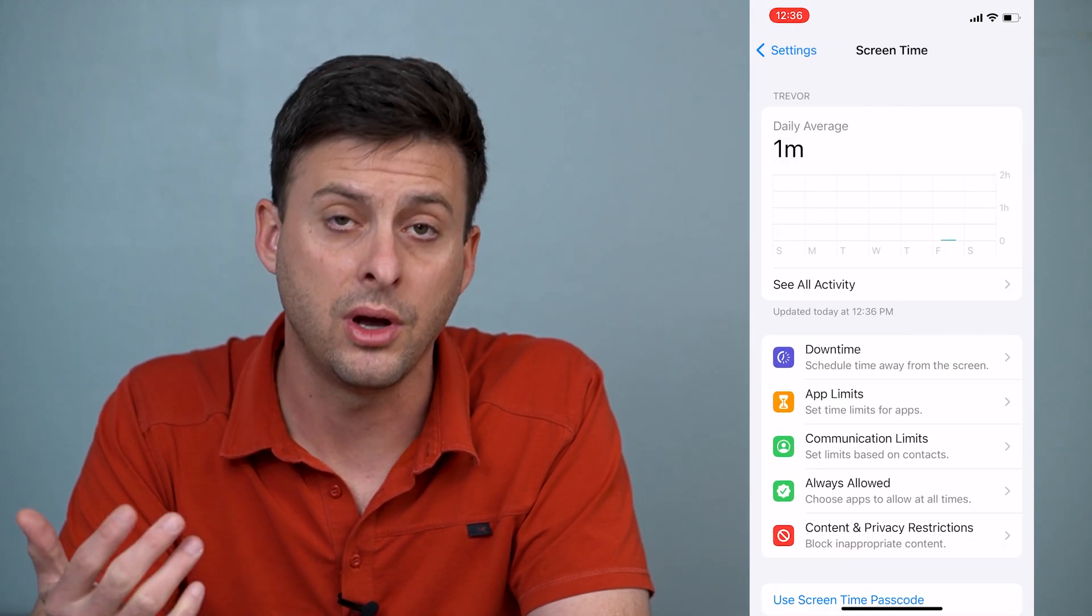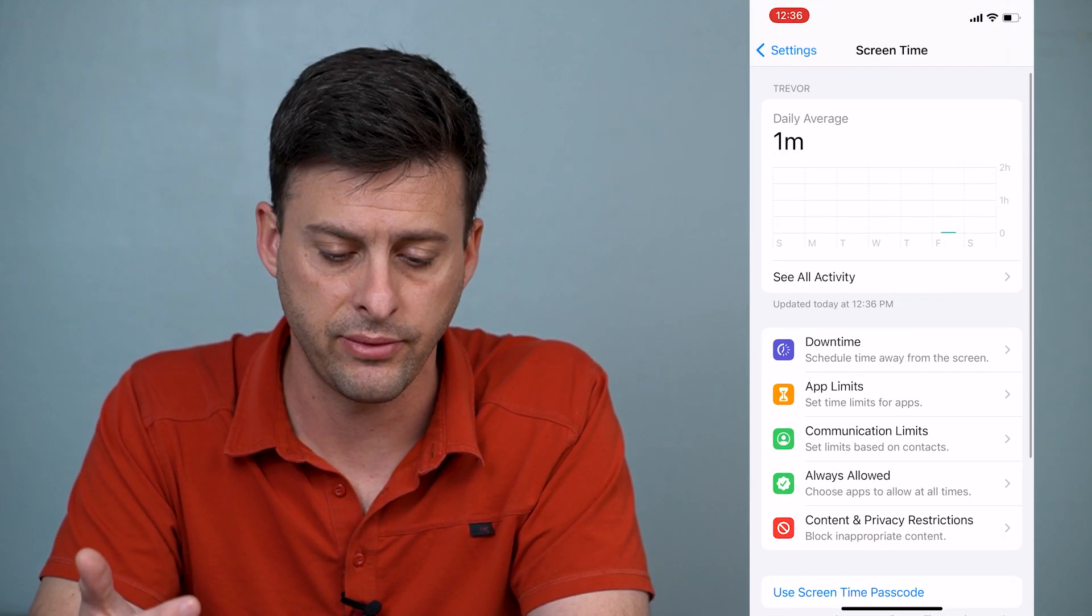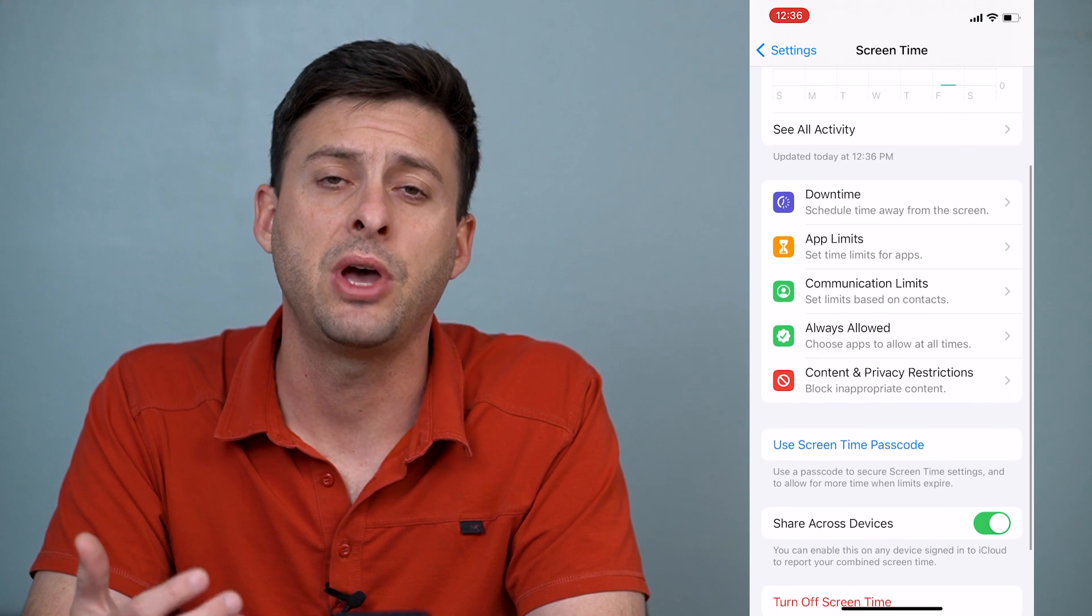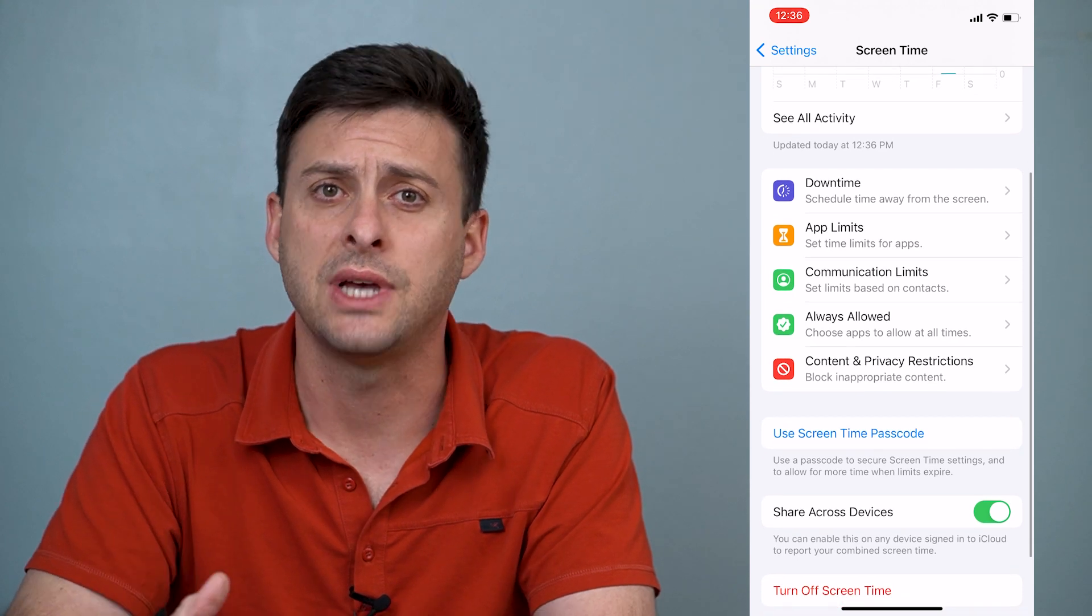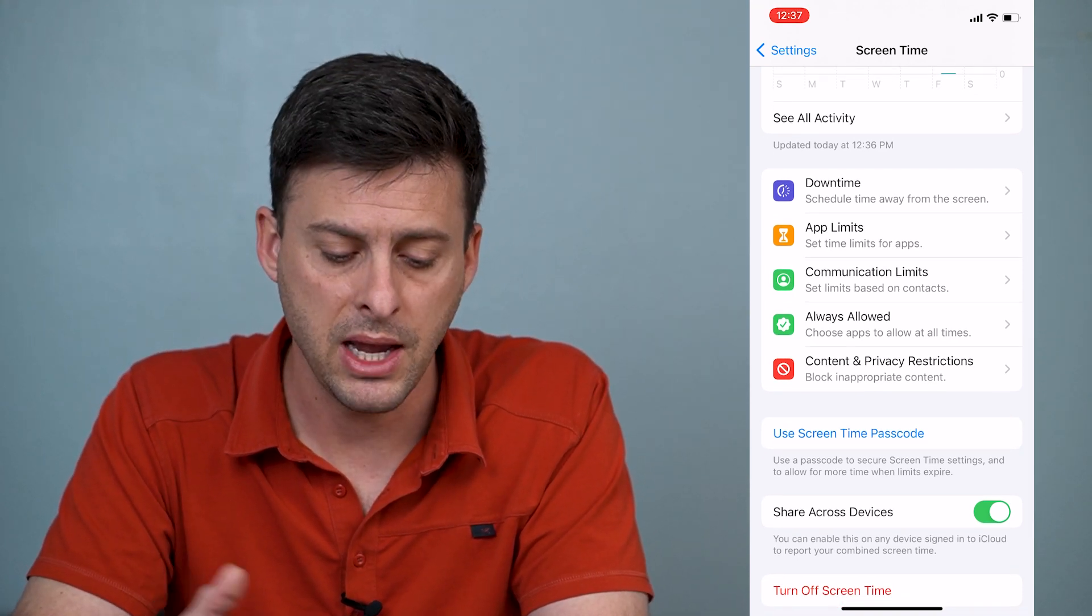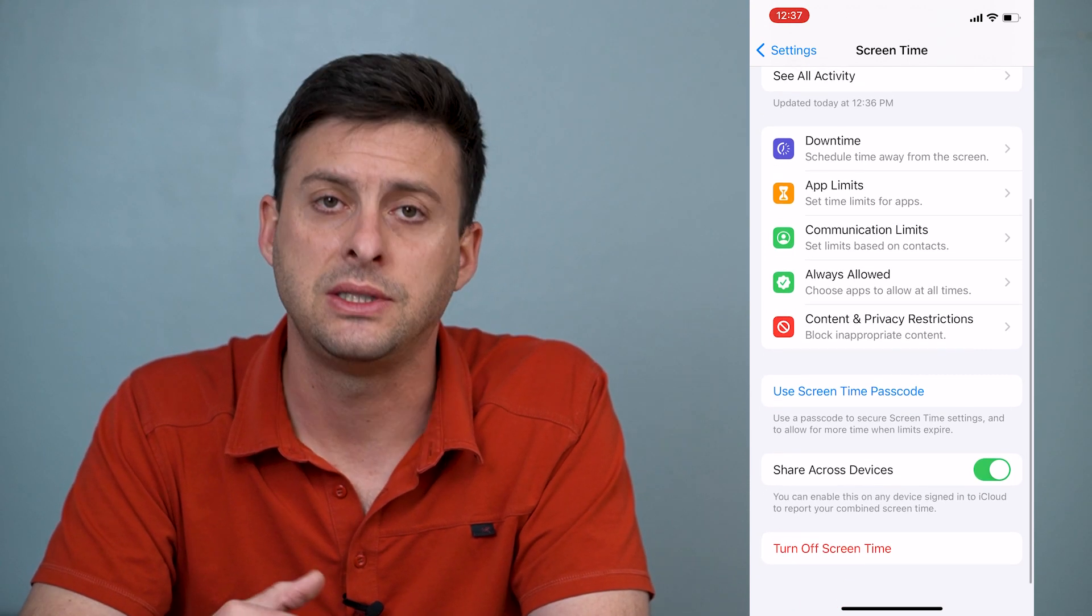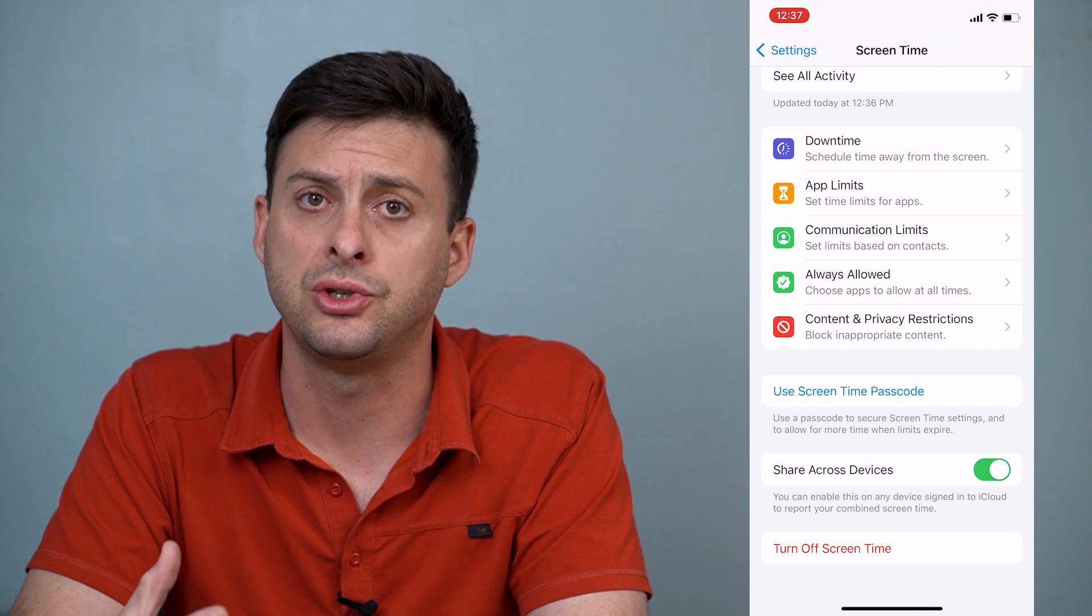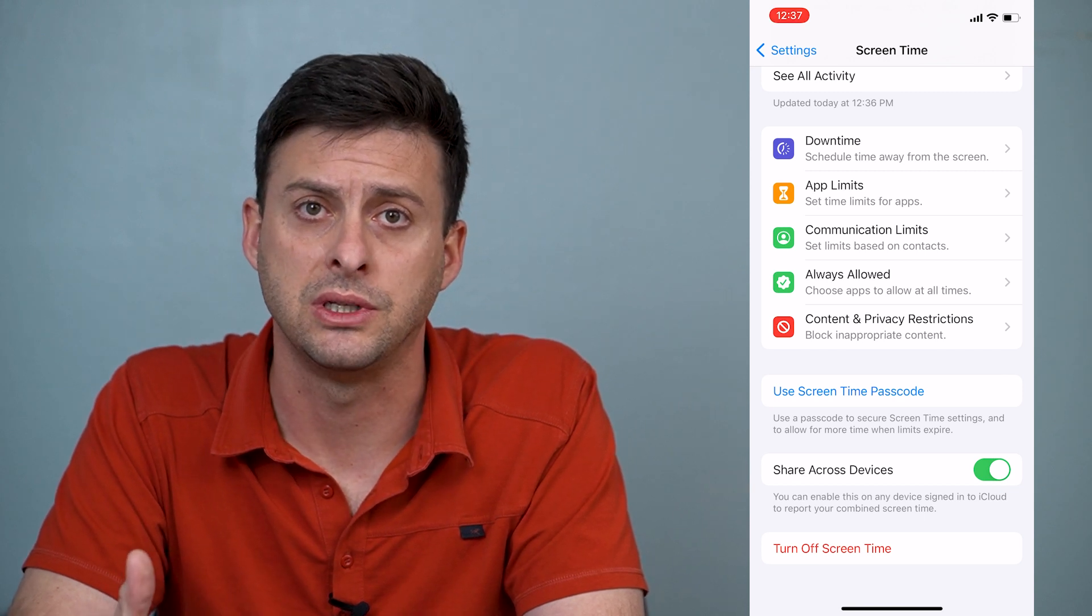Now I'll walk you through several different options you have. Depending on who set up the screen time, they might have set a password associated with that screen time.